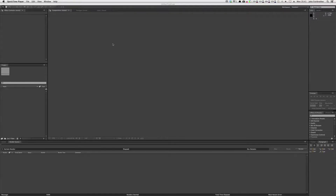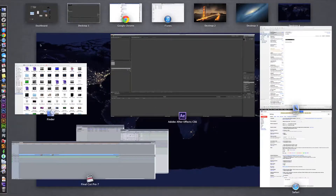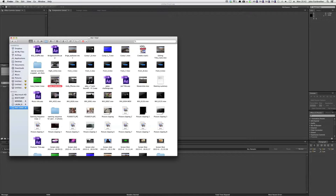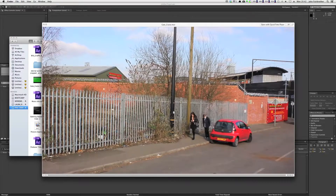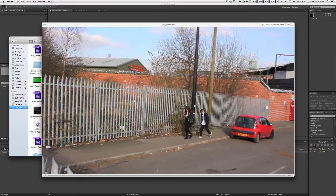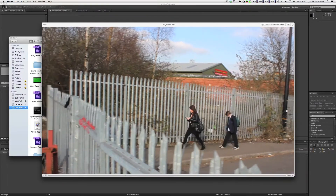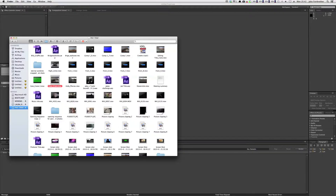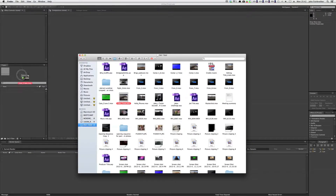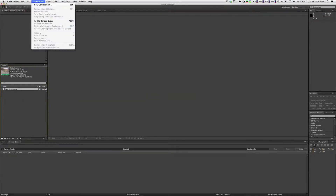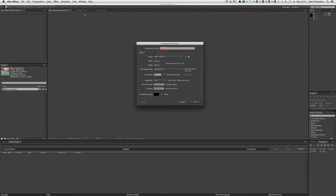Welcome to part of our production, The Brook, and today we're focusing on titles. I've got After Effects CS6 here, so I'm going to go ahead and import some footage. We're using the gate crane scene, which is quite a complex shot because of the way the camera pans across while moving downwards from a high to a low angle.